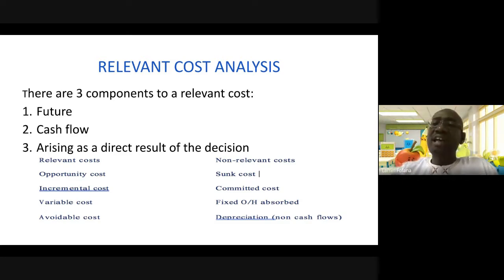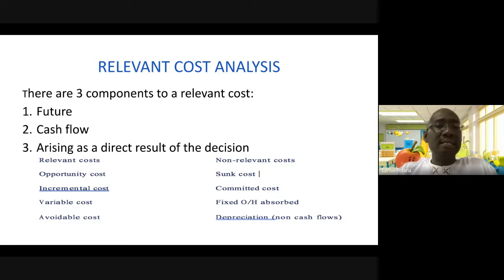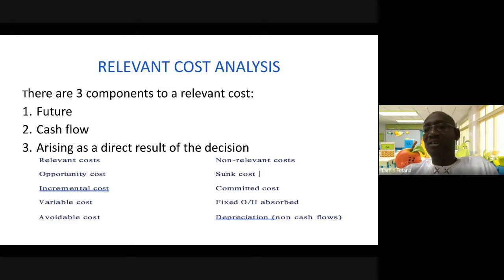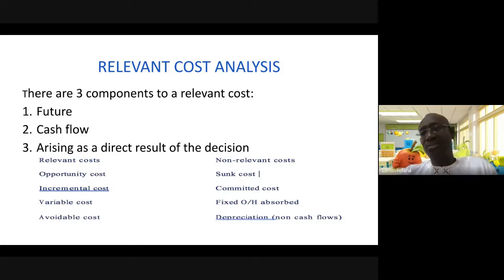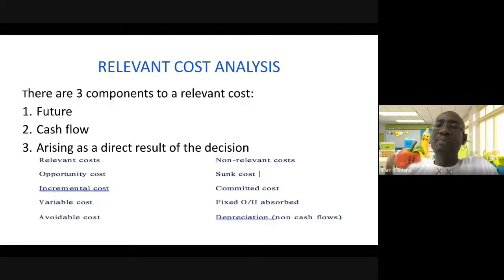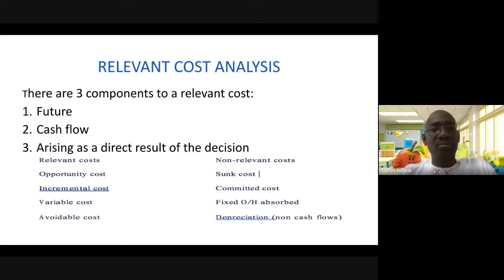These are costs that we consider when taking a decision. They have three components. First, they must give rise to future costs — simply because we take decisions for the future. If you're talking about a cost that has already taken place, you cannot call that relevant. Relevant costs must be costs that are going to take place in the future; costs already incurred are sunk and not relevant.